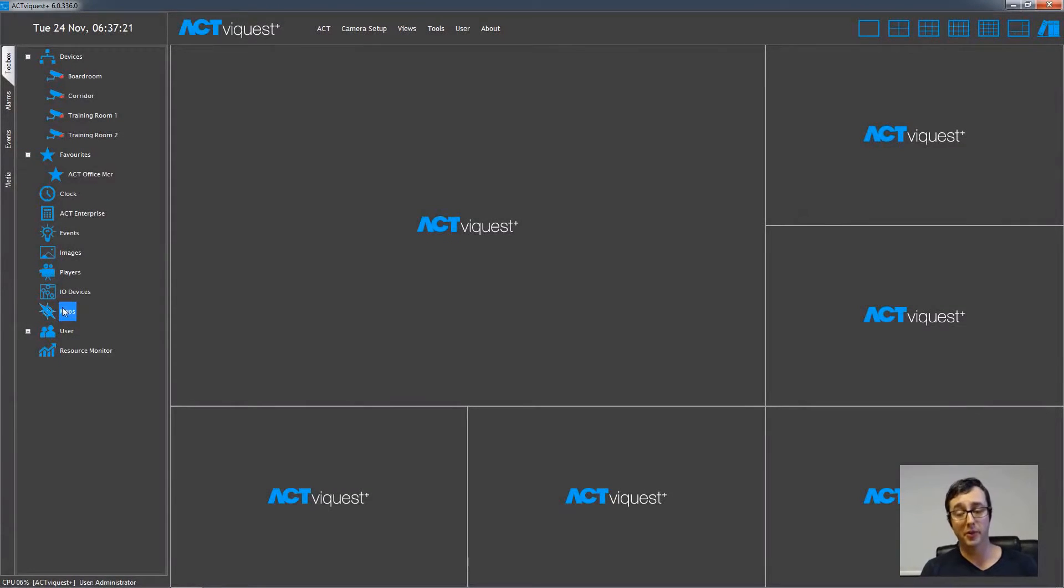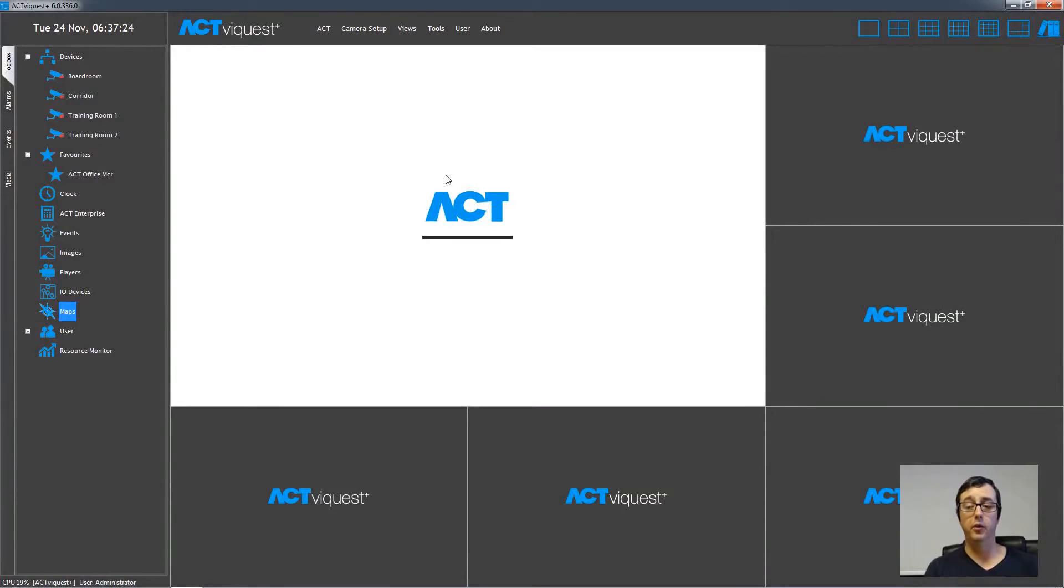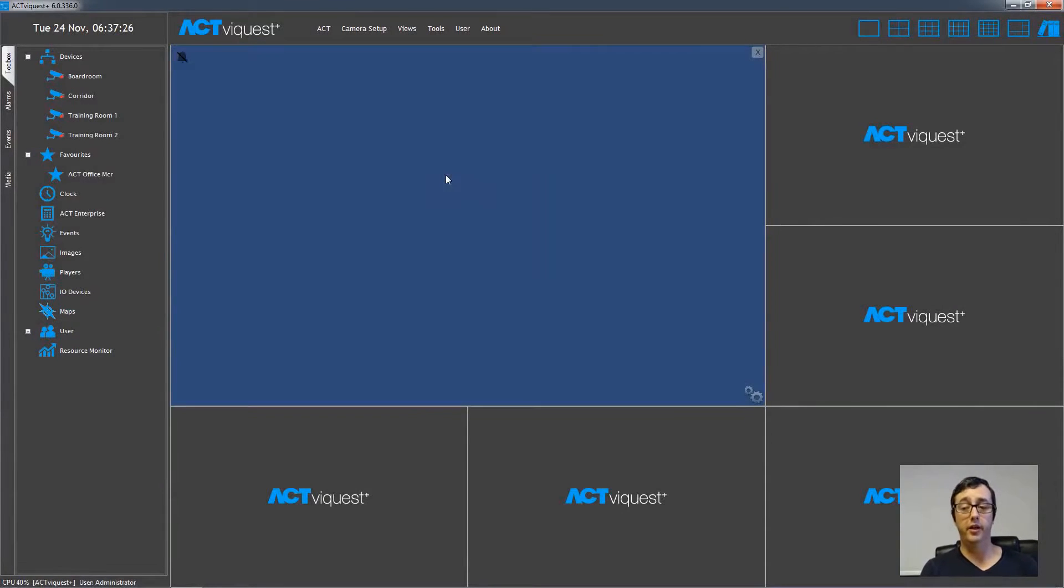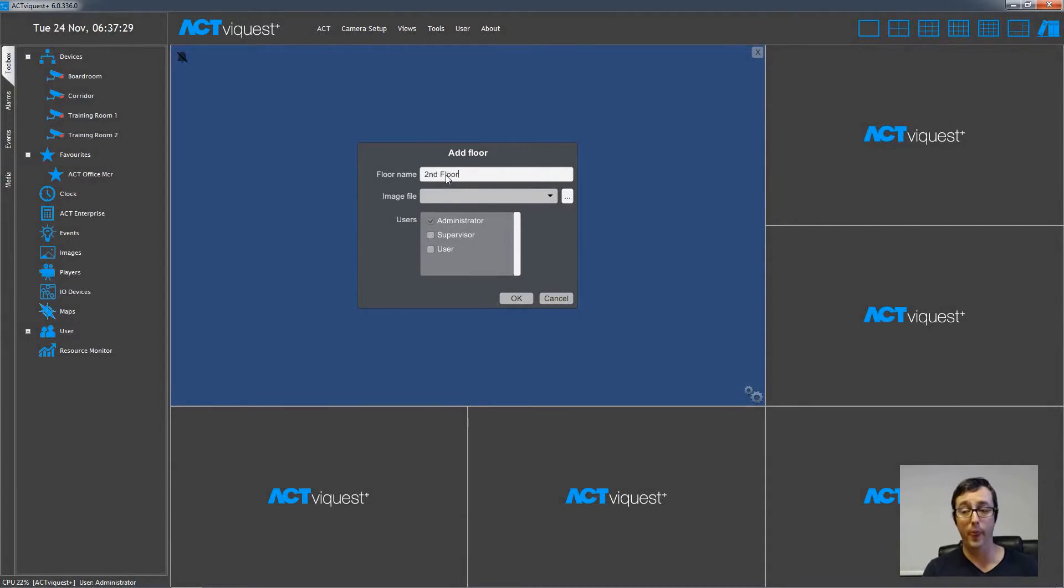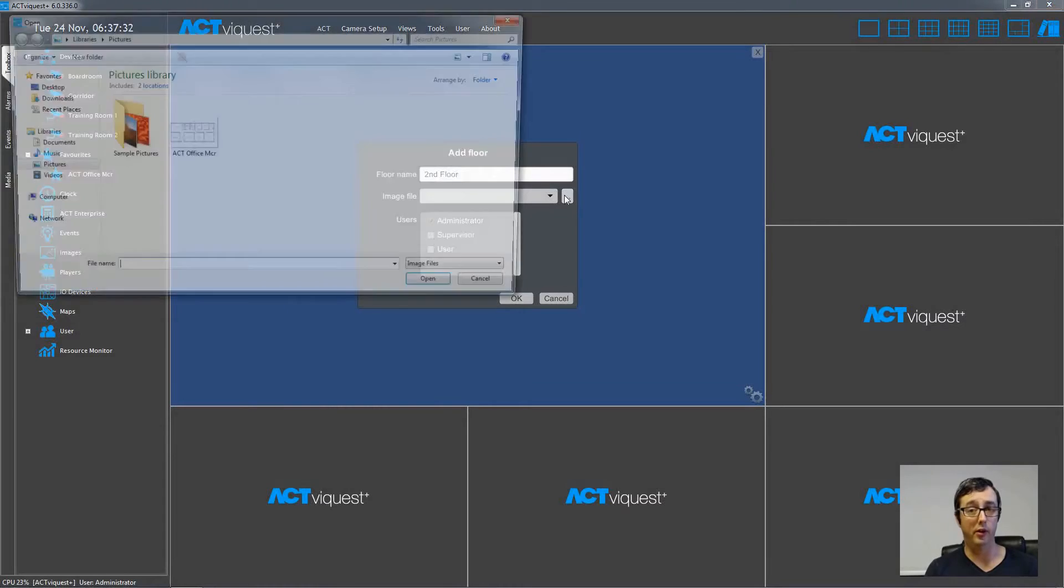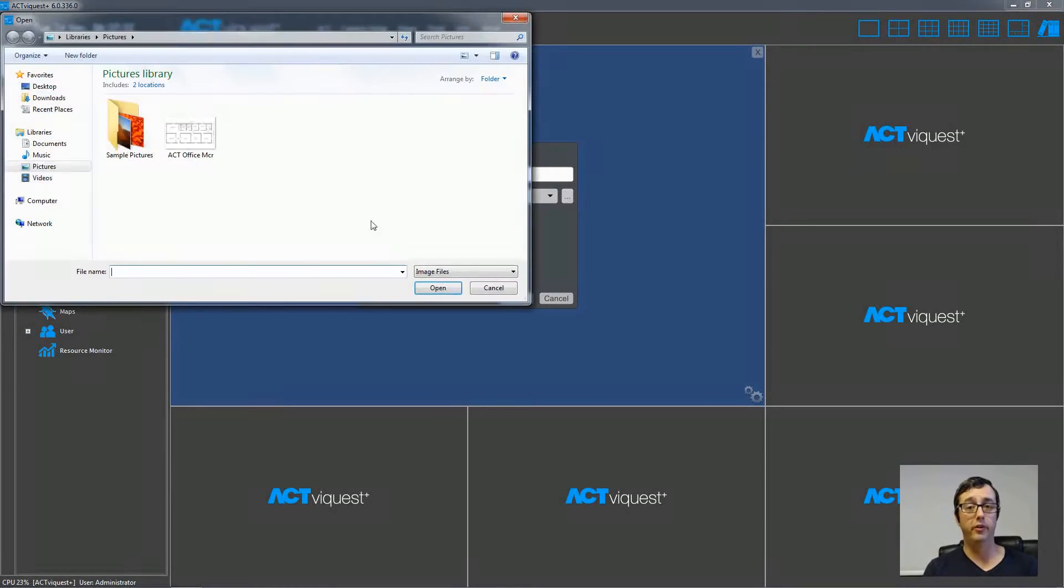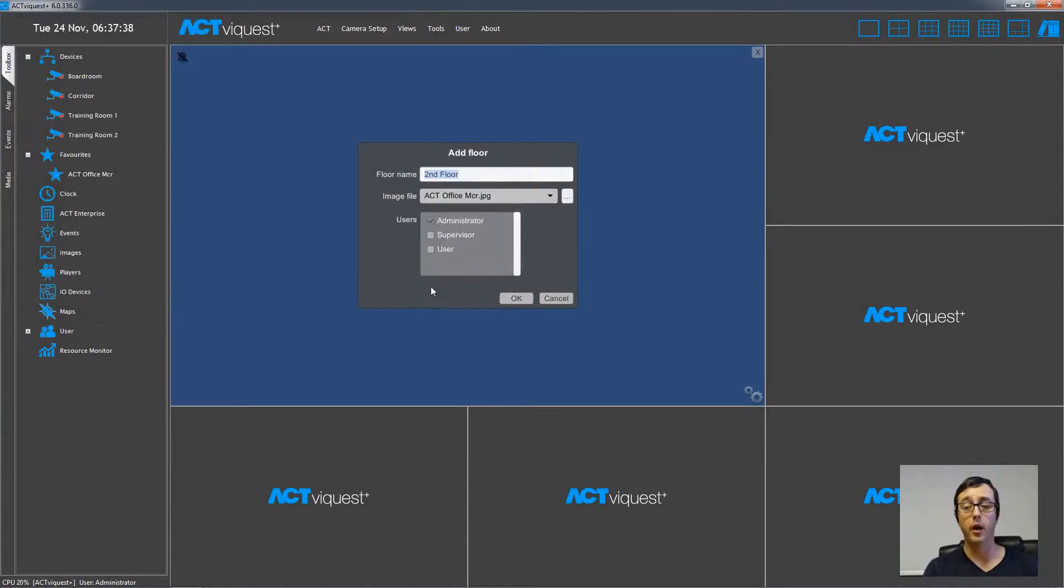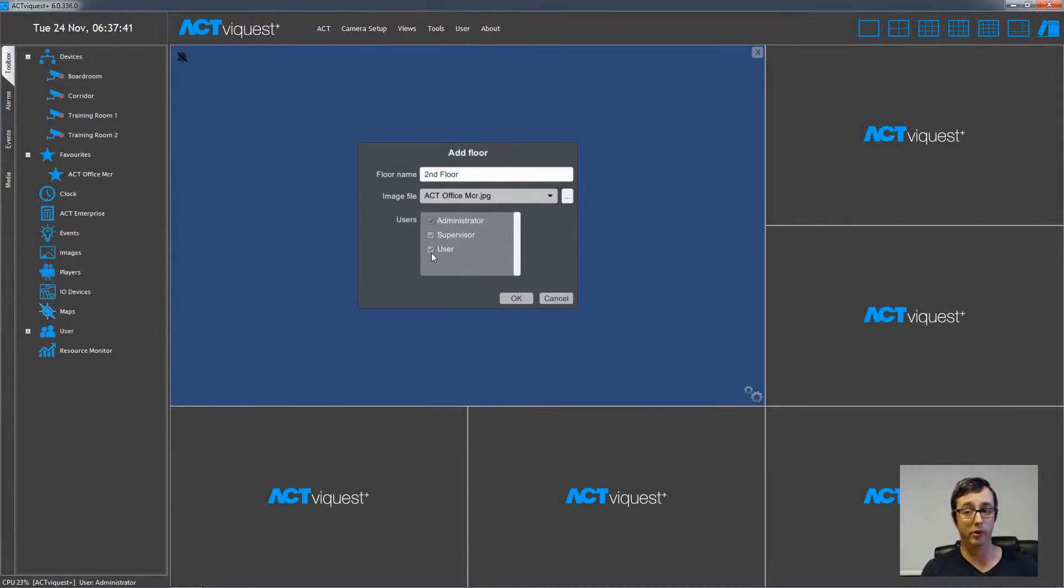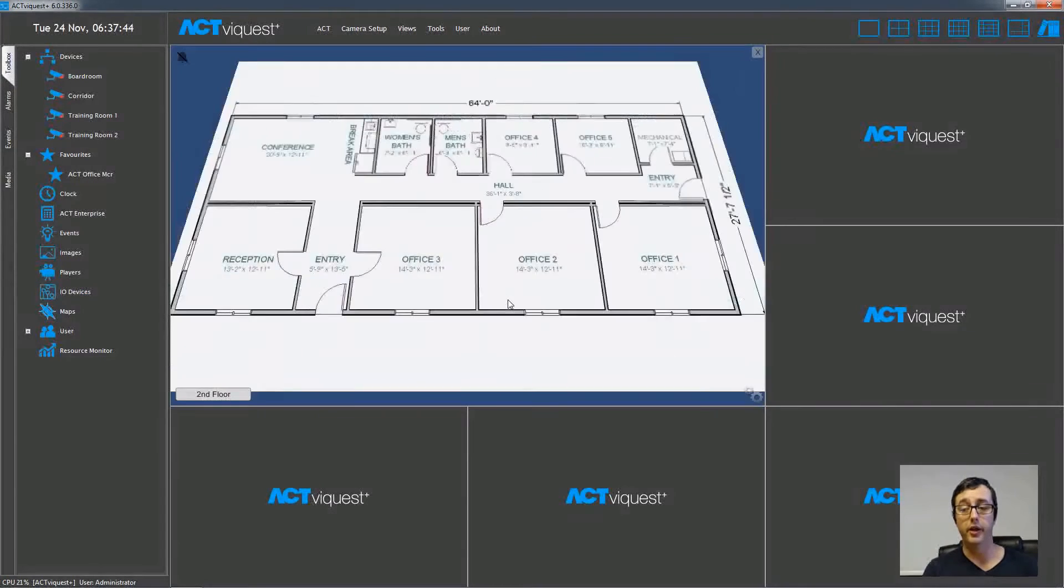Now let's look at maps. Drag the maps icon into any blank window, and then we'll see a form to fill in to provide a name for the map. So in this case, it's the second floor. Then we click the button to open an image file, which has the floor plan inside the image file, and then we click on open. And then tick the user accounts that are allowed to use this map when they're being followed by OK.